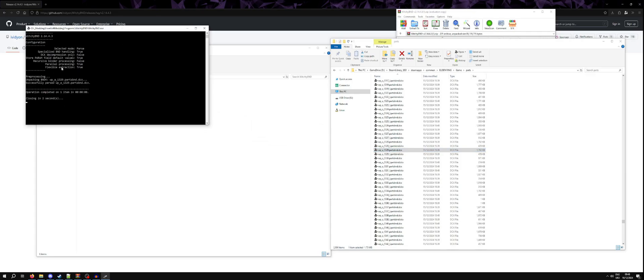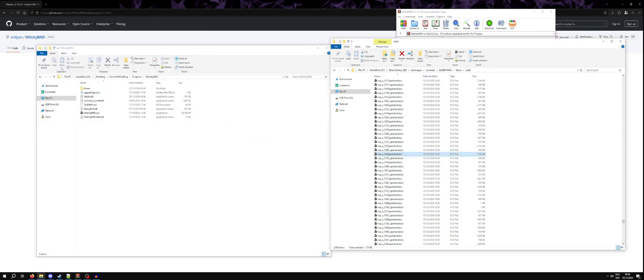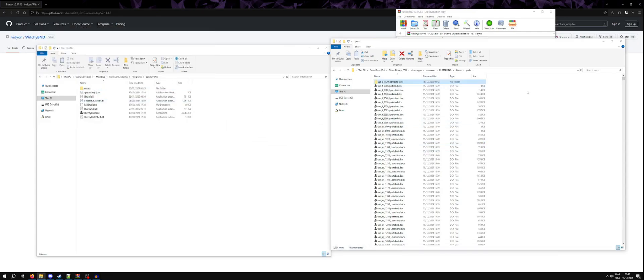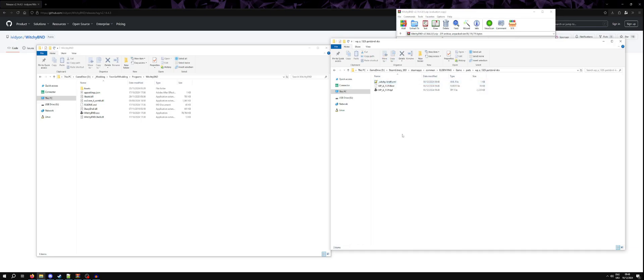...you'll see it opens up. And as you can see at the top, there is a folder with the same name as the DCX that we opened. Inside you can see there is an XML.